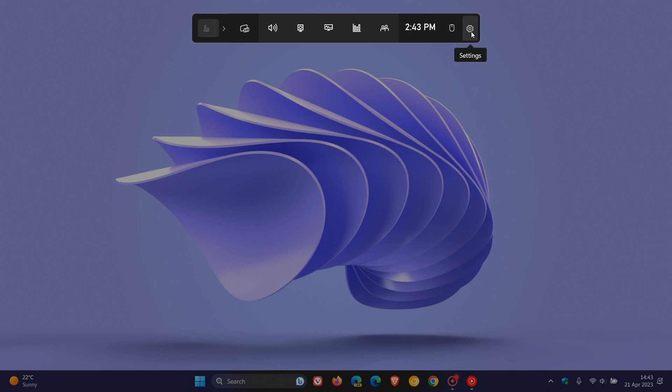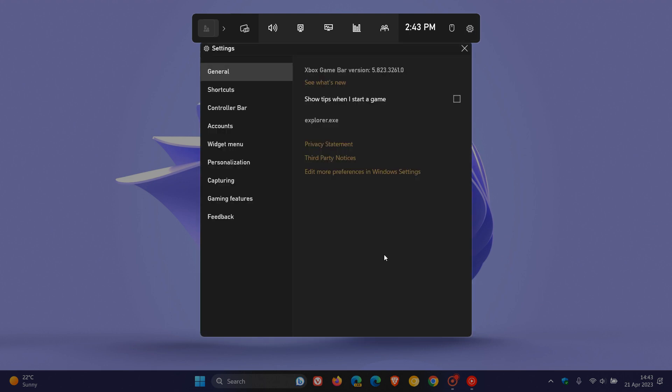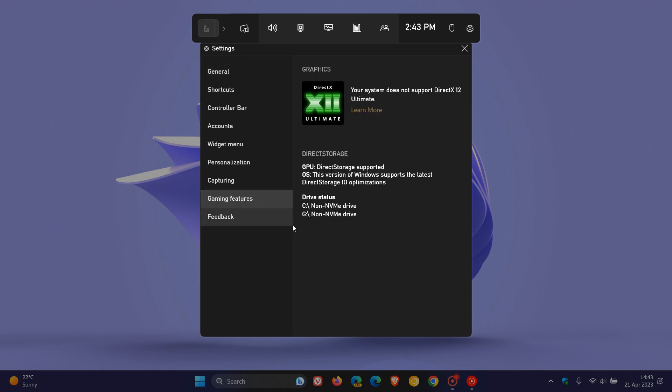And you just head up to the gear icon, the settings, you click on that, and you would click on Gaming Features in the menu.